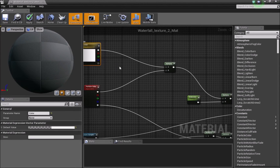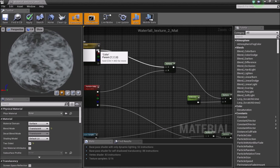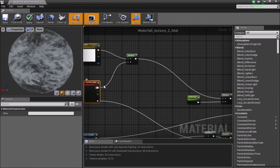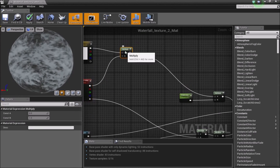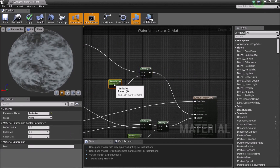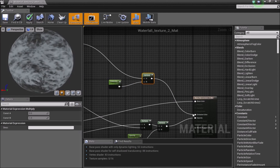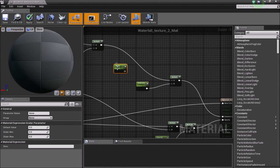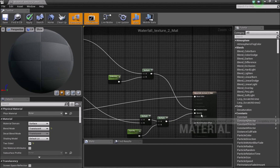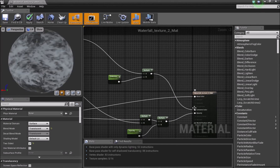The top value from the vertex color goes into A of a multiply node, and the top value from the particle color goes into B of that multiply. This multiply then connects to another multiply, which I connected to the emissive. I added a scalar parameter — press S and left-click — which lets us adjust how emissive our material will be.